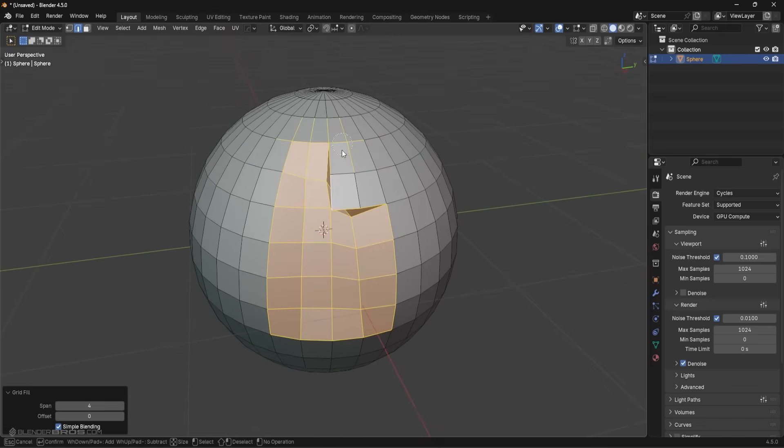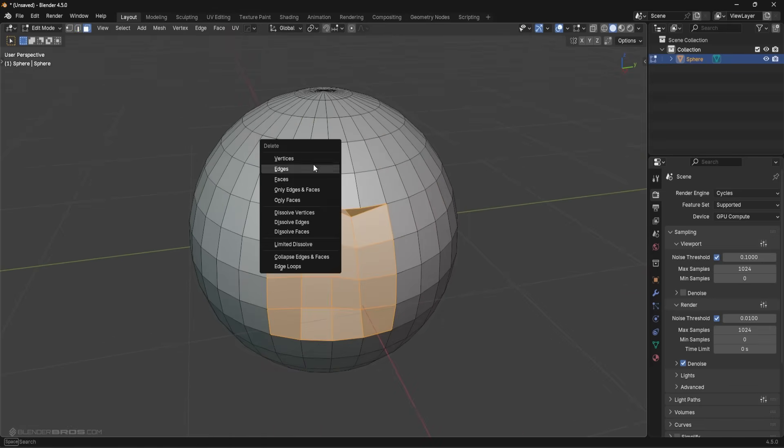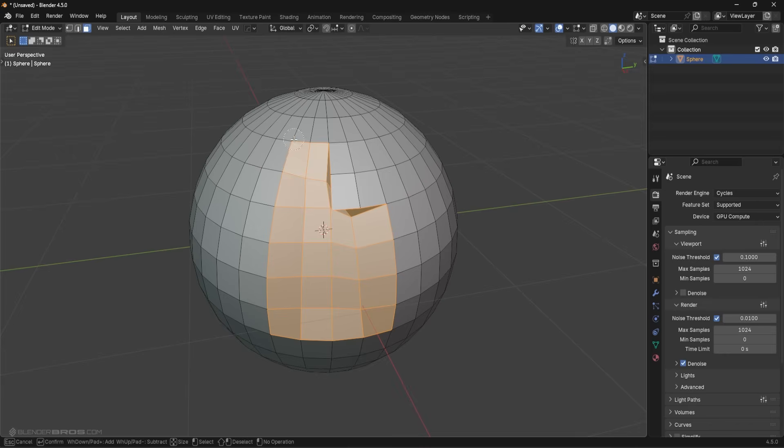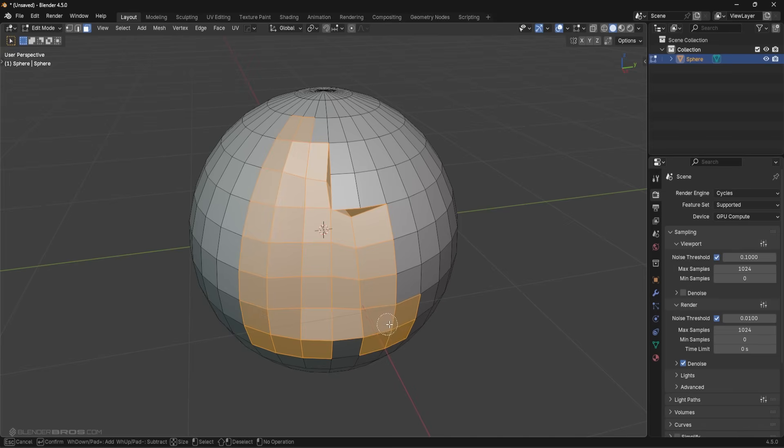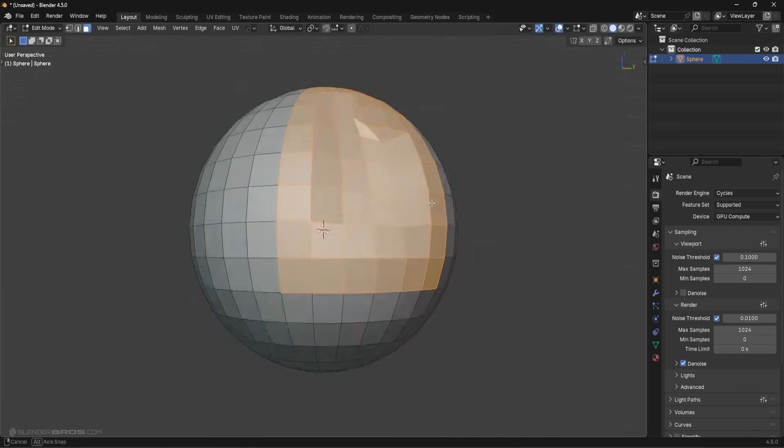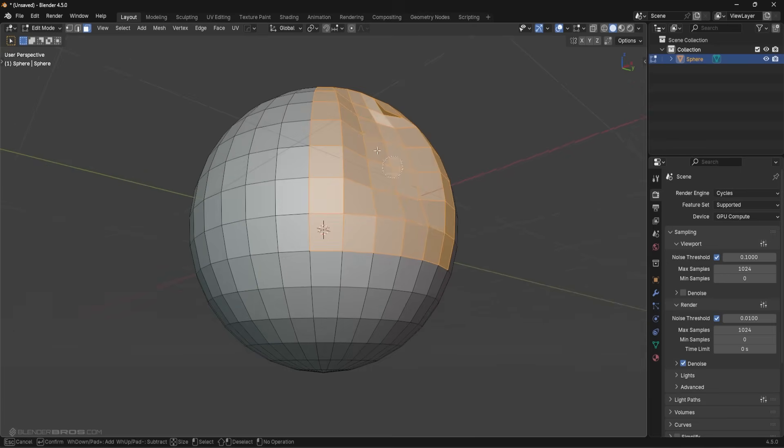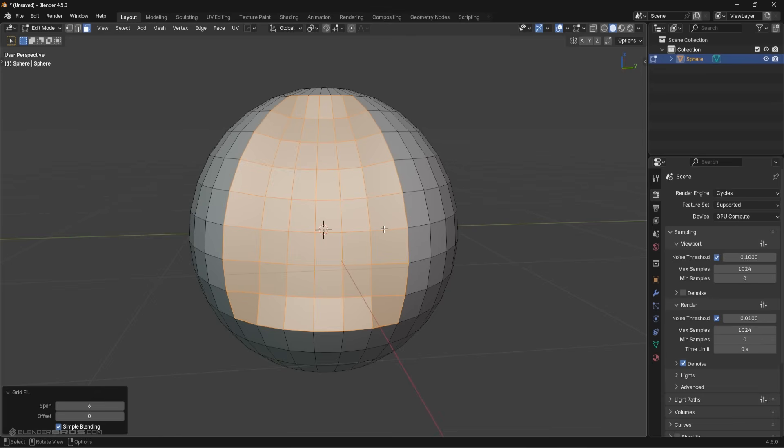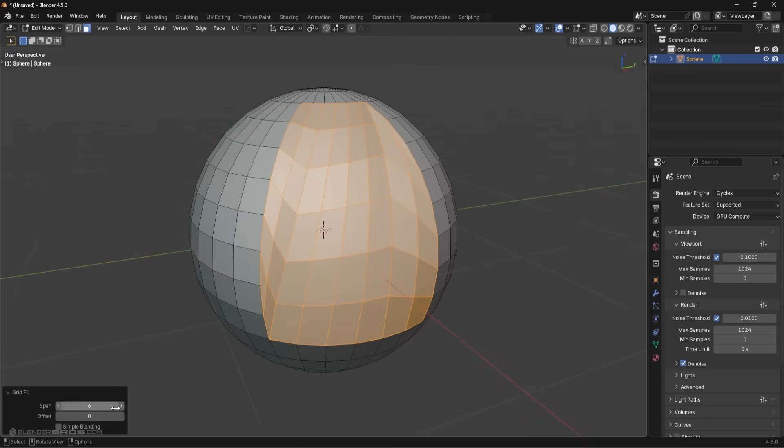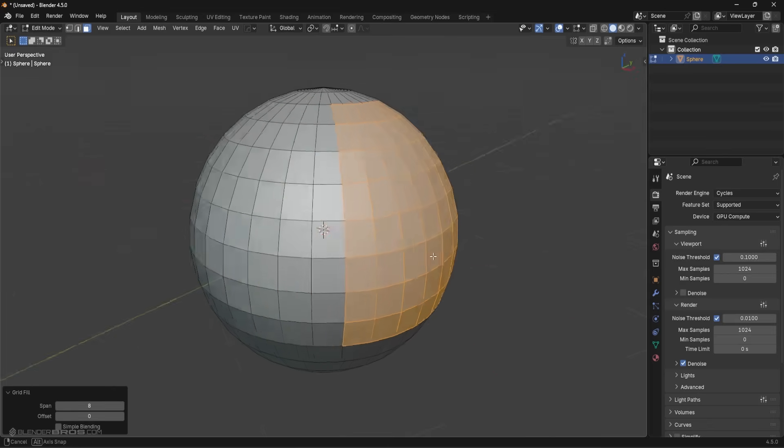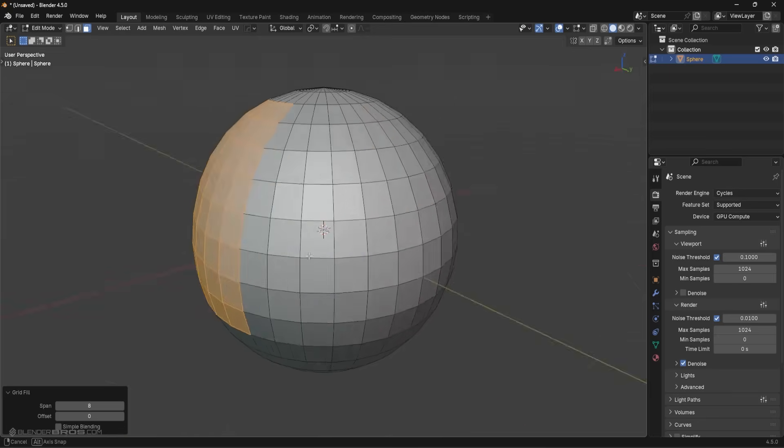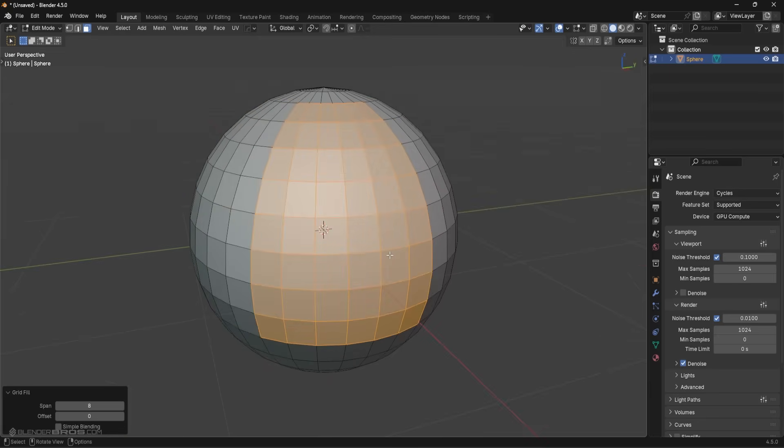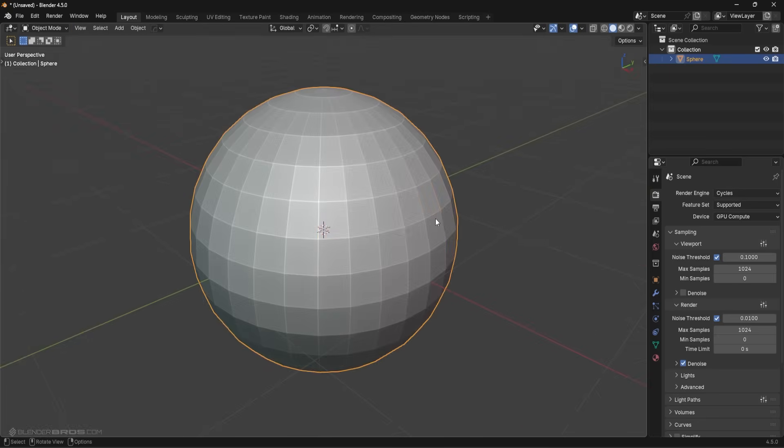Now what I can do is I can select the outer portion, just the outer portion around here, I'm going to do that, make sure that's all selected there. Then what we're going to do is press Ctrl+F and grid fill. I'm going to turn off the simple blending feature, just going to do that, set that to eight on the span, and without deleting that region, it re-patched everything pretty much. It's not perfect, but it did a pretty damn good job.